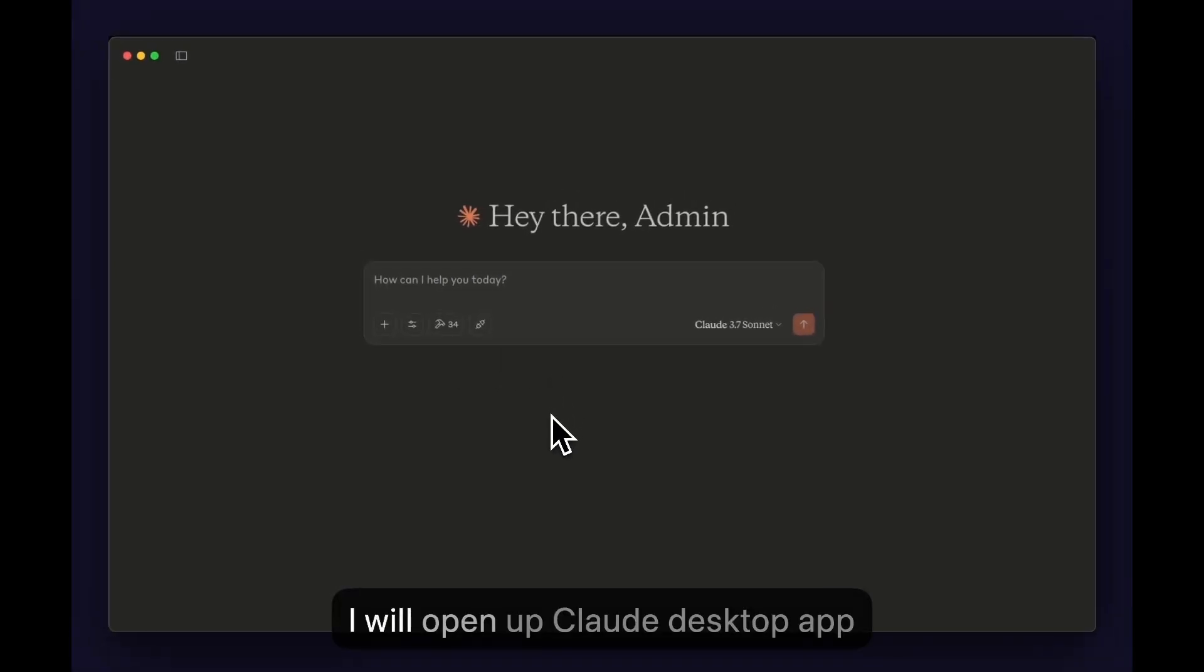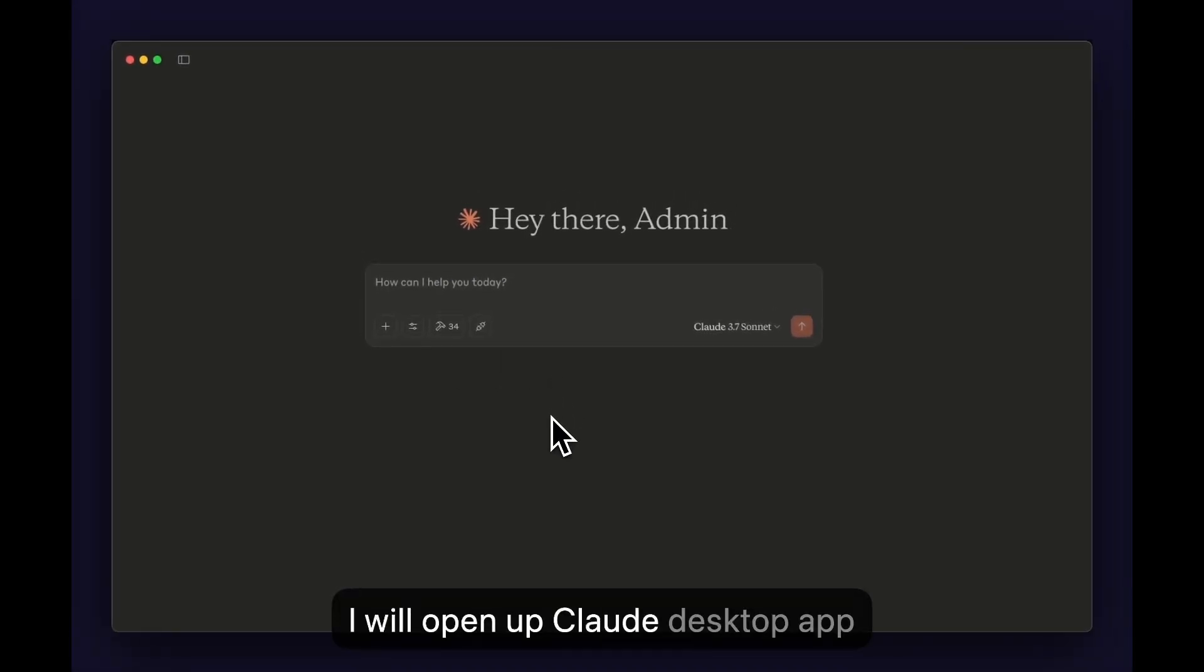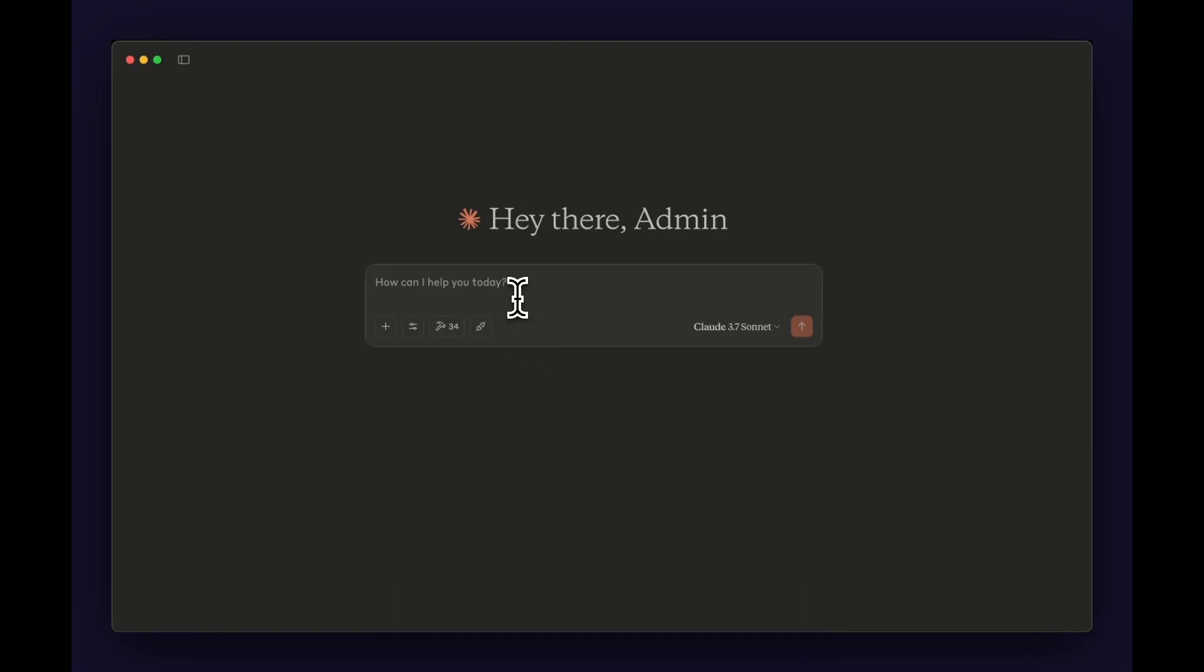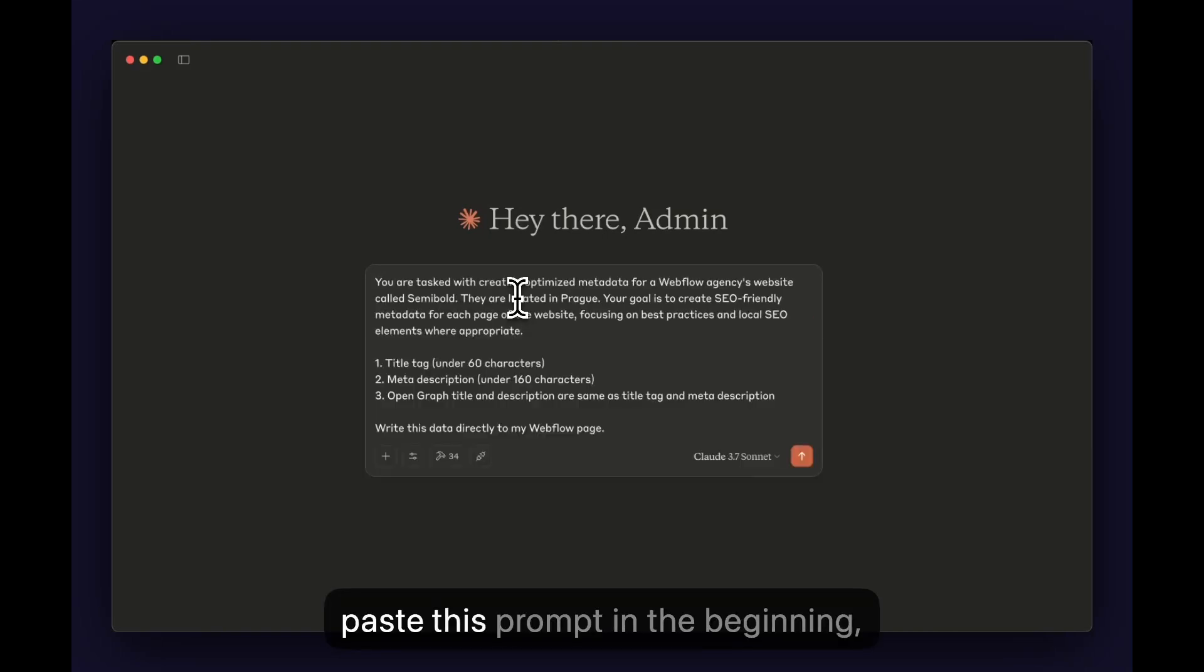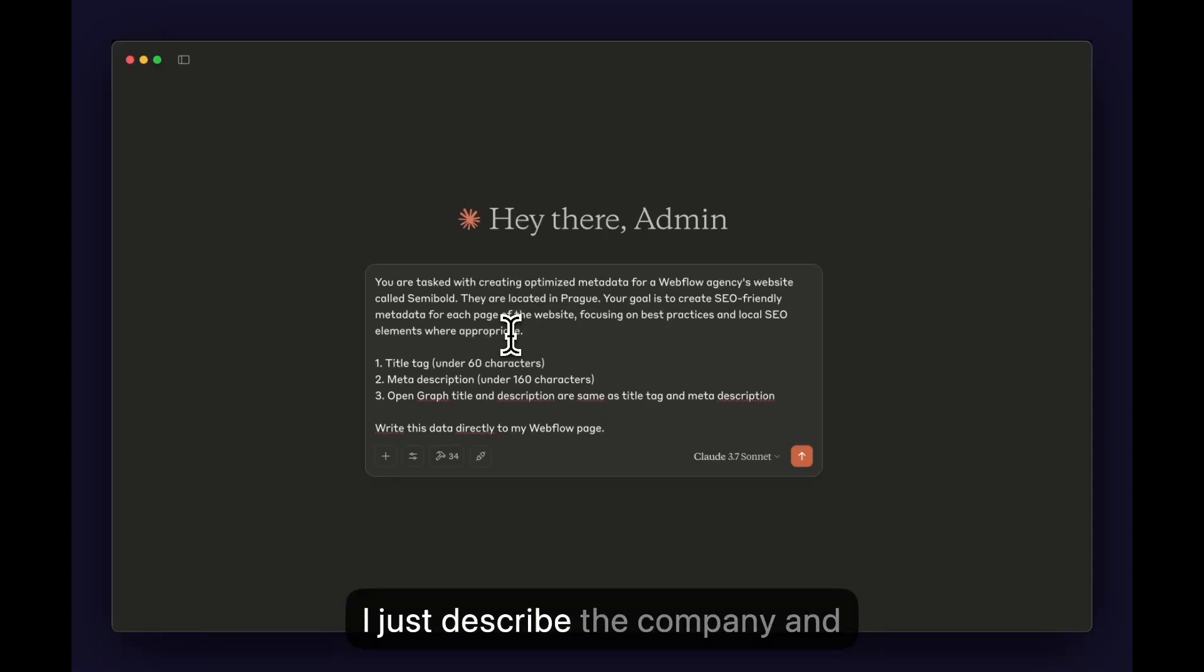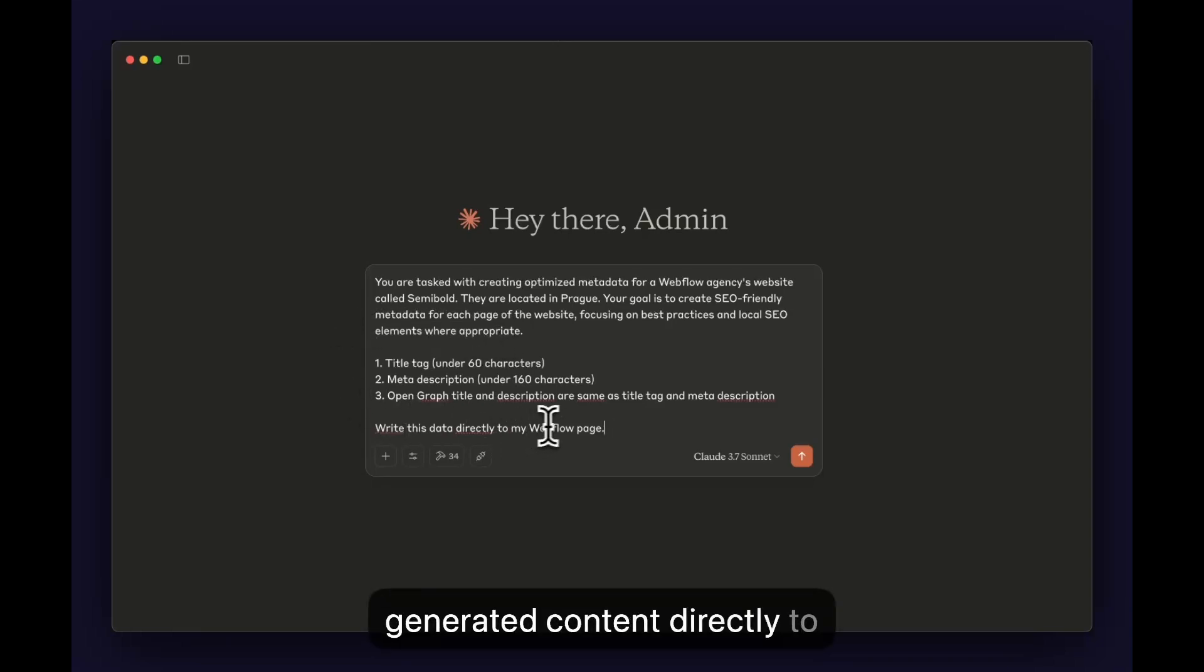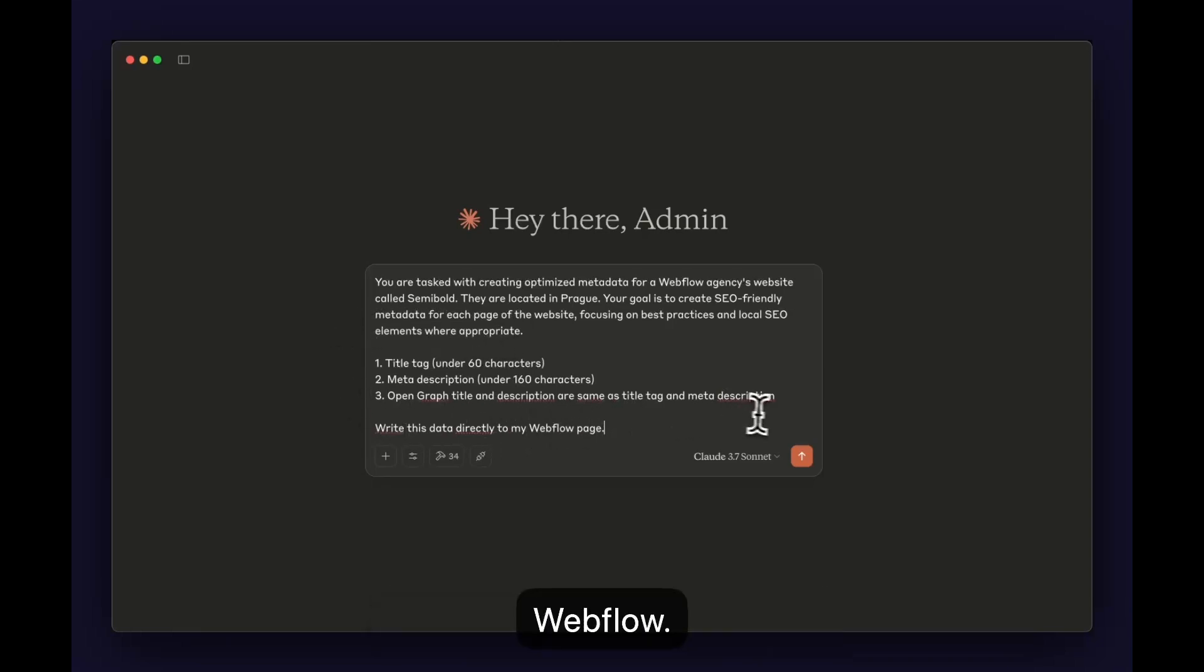So I will open up Claude desktop app and make sure you have the Webflow MCP server set up. I paste this prompt in the beginning. I just describe the company and then tell Claude to send the generated content directly to Webflow.